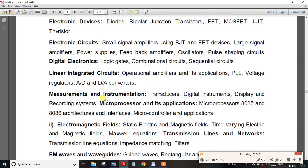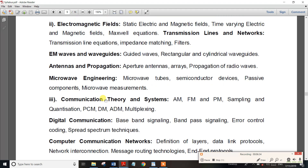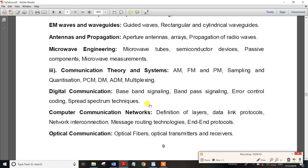Measurement and Instrumentation and Electromagnetic Fields are covered using recommended best books. Topics include EM Waves and Waveguides, Transmission Lines and Networks, and Microwave Engineering with important reference books. Digital Communication, Computer Networks, and Optical Communication are also included — all the basics are covered. This concludes the information for this video, friends.